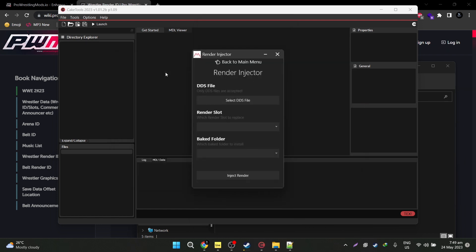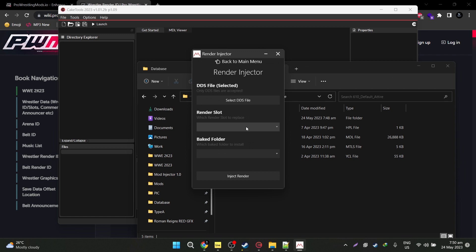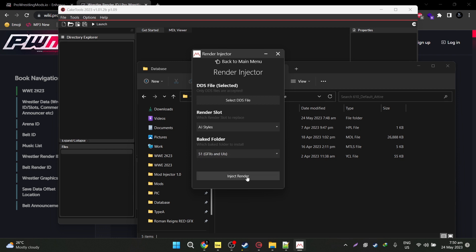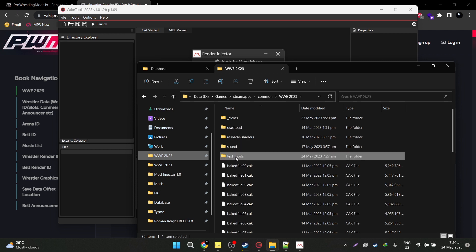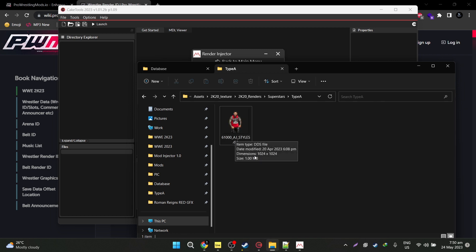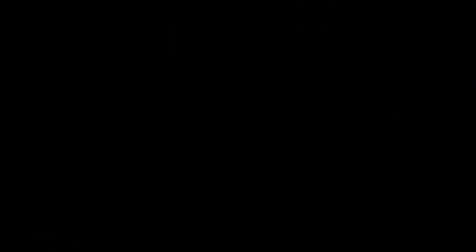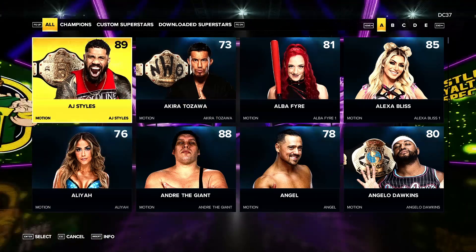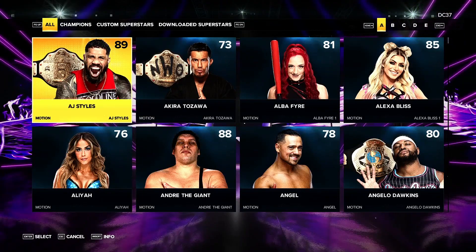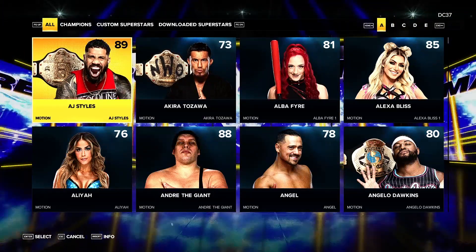Let's go and try the render injector now — same principle. Select the DDS file. I have a DDS file for JUSO here — updated JUSO. Let's inject this to AJ Styles again. I'll go ahead and choose bake 51 for GFX and UIs. It's already injected — very quick. Let's go to our bake 51 folder and see if it's really there. Yep, there we go, with all the name IDs. Let's bake this again and test it out. In the entrance victory screen, AJ Styles' render has been updated to JUSO. If you want to change the name, you can use SDB editor — it's on the cake tools bundle or the meta bundle. AJ's render is now replaced with JUSO's render. Render injector is working.